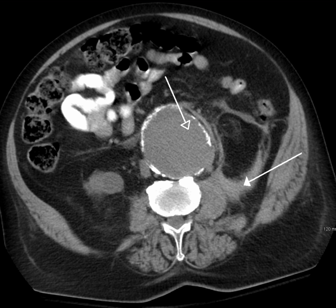Projectional radiographs, more commonly known as X-rays, are often used to determine the type and extent of a fracture as well as for detecting pathological changes in the lungs. With the use of radio-opaque contrast media such as barium, they can also be used to visualize the structure of the stomach and intestines; this can help diagnose ulcers or certain types of colon cancer.